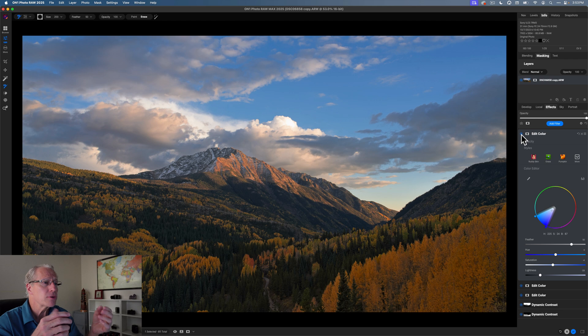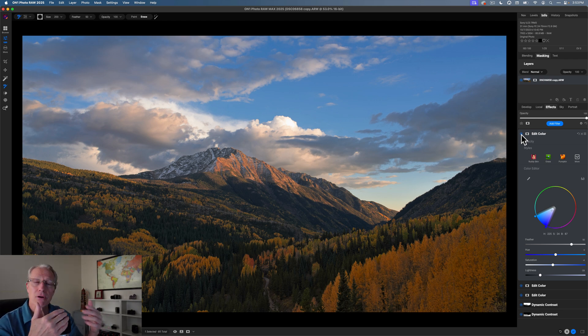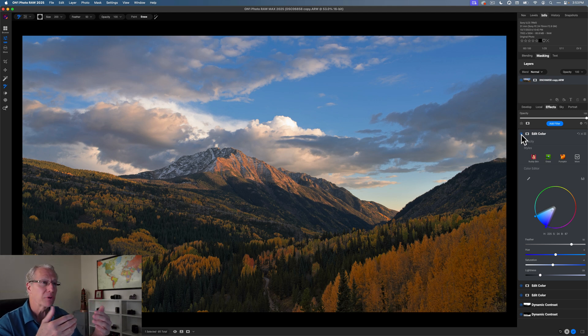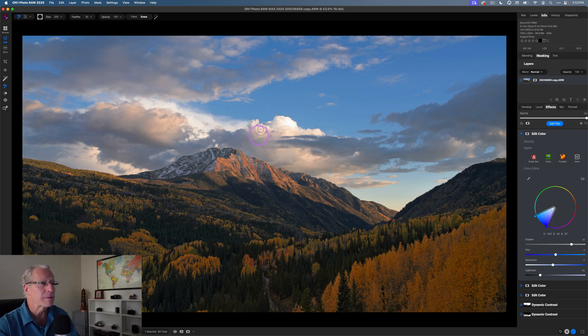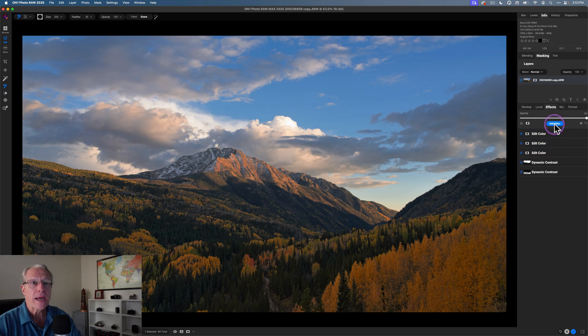But what that's doing and notice it's also picking up some of the blue in the trees there in the distant mountains. But again, all I'm doing is creating contrast, darkening that blue, which makes it stand out a little bit more against some of the bright and the warmth of the clouds.